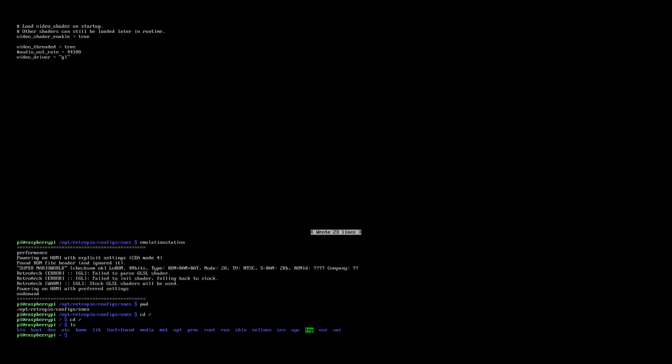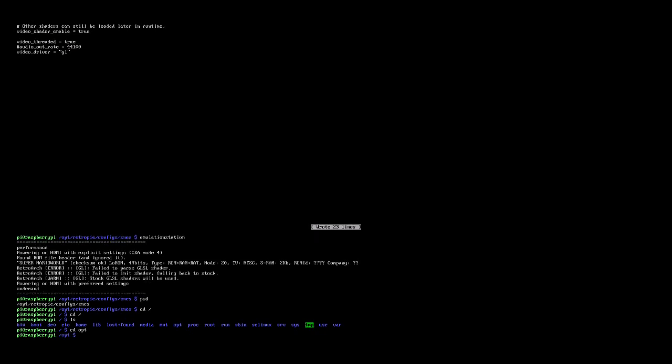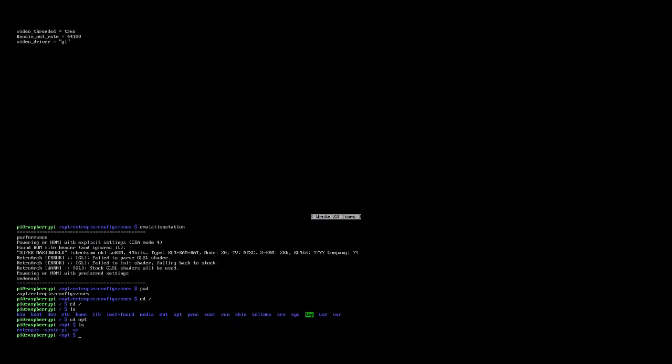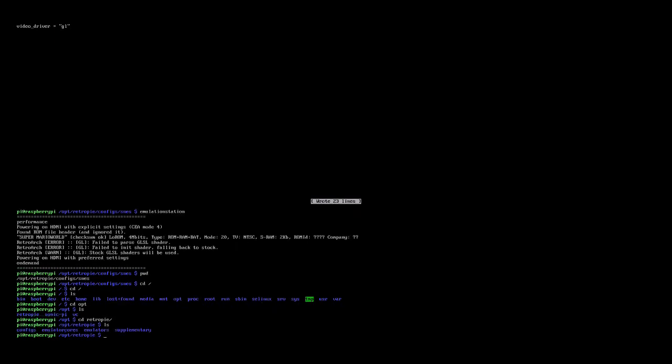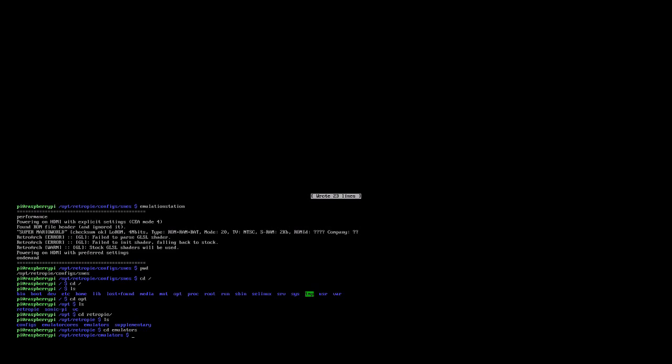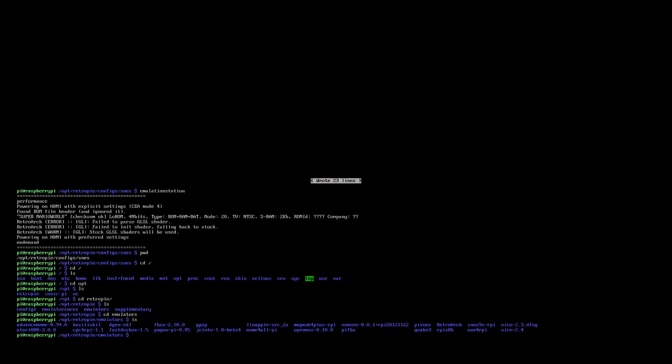And the directory we want is the opt, so we go in opt, cd space opt, ls, and then we've got a directory called retropi, change into the retropi directory, and inside there we've got a few more directories. Now, if we go in the emulators directory, you can see the shaders that have come with this installation of retropi, so that's cd emulators, list that directory.